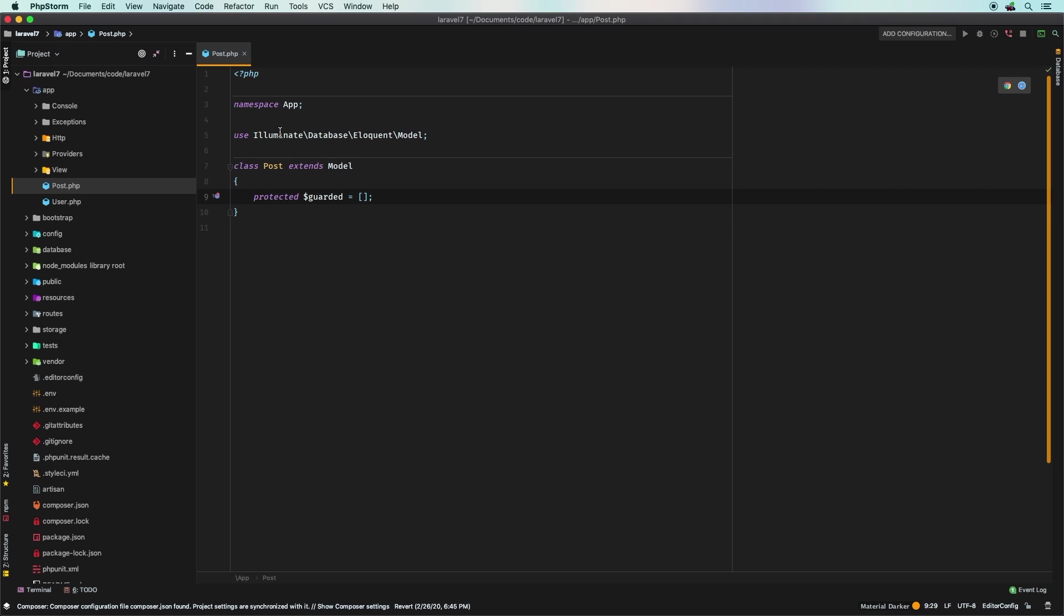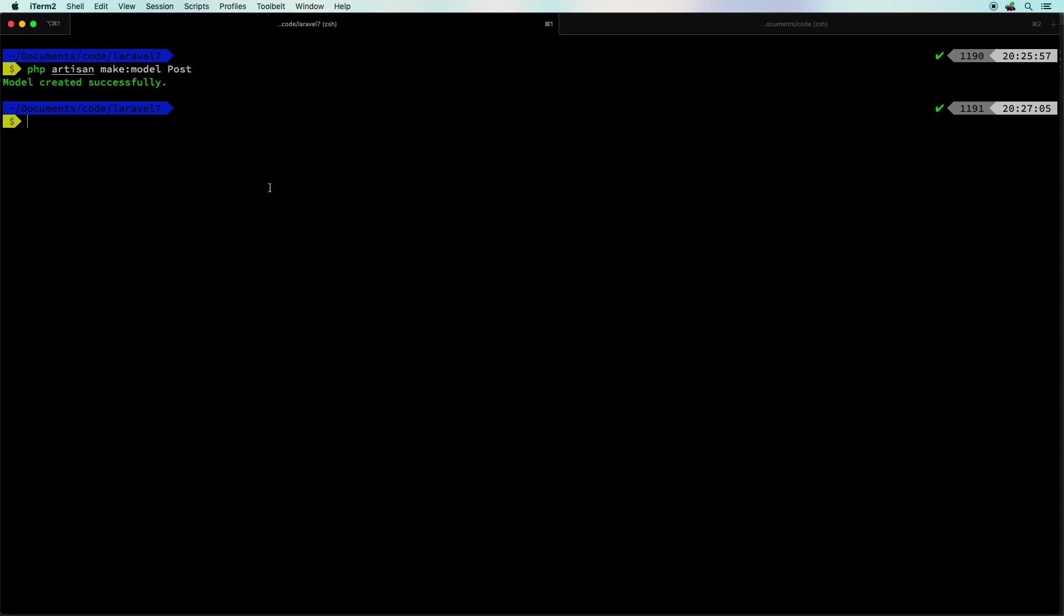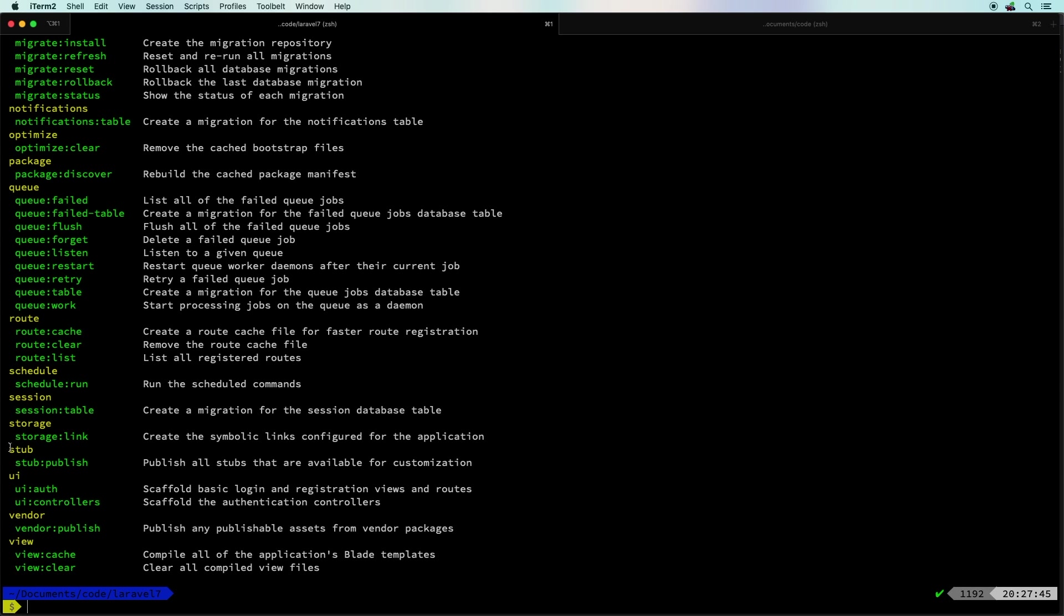Now there wasn't really an easy way for you to customize that and that is going to change for Laravel 7. I am actually really excited about this because it is something that I struggle with and I didn't even know that I was struggling with it. So it's one of those features. If you type in php artisan, we now have a new command here, stub publish.